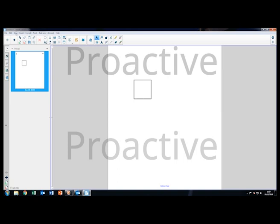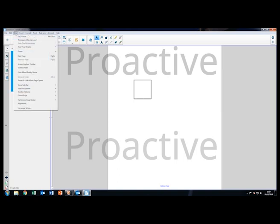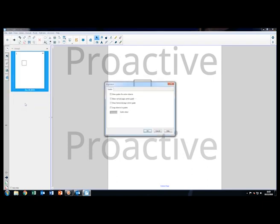To turn these on, select the View tab at the top of the page. Then choose Alignment, which can be found towards the bottom of the list.